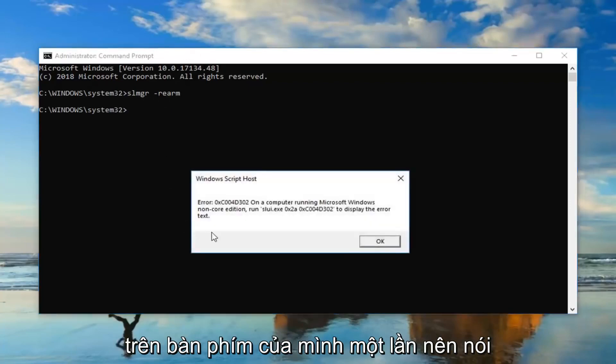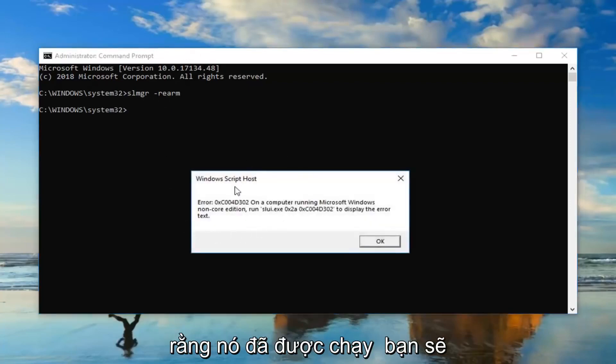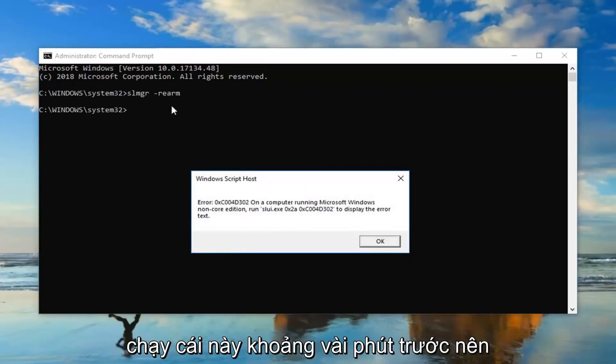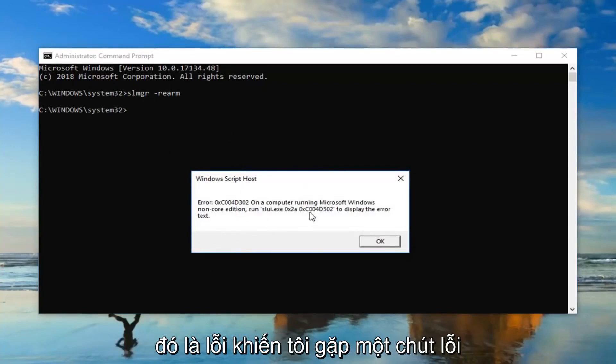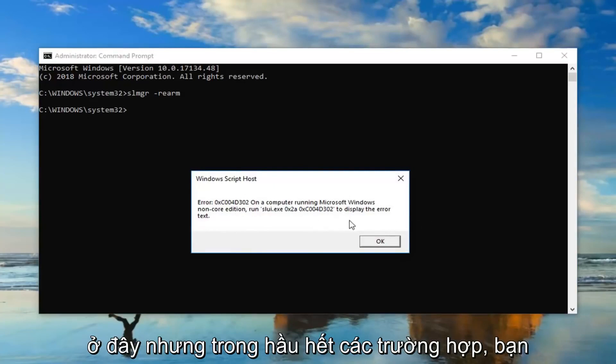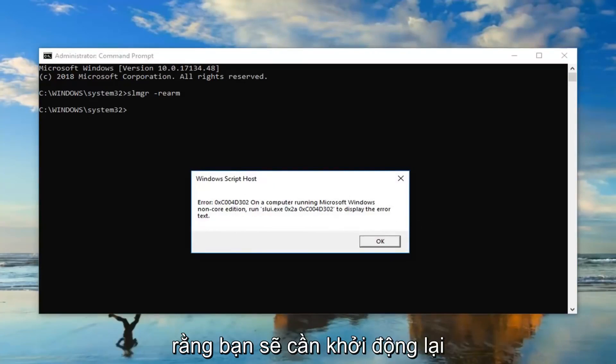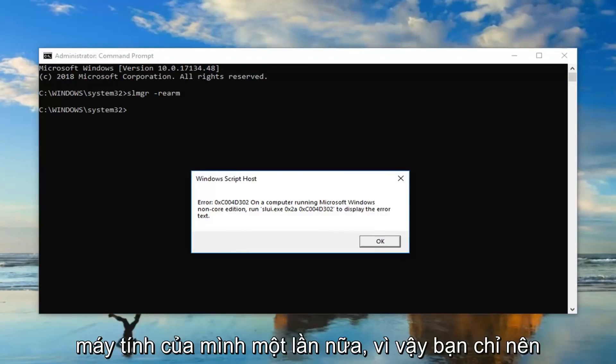I did just run this about a couple minutes ago so that's why it's giving me a little error here but in most cases it should not say that and it should just say that you'll need to restart your computer. So again we recommend just restart your computer after you run that.